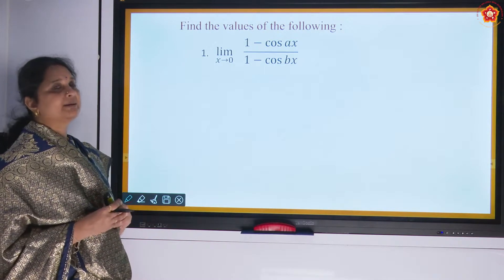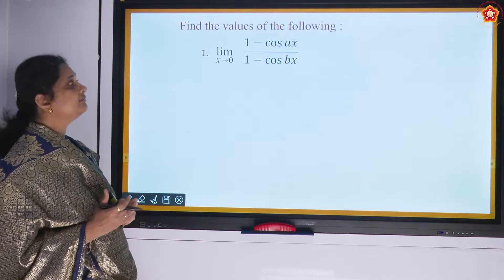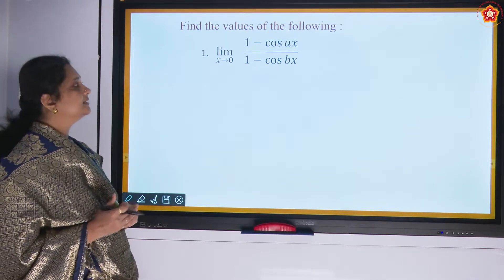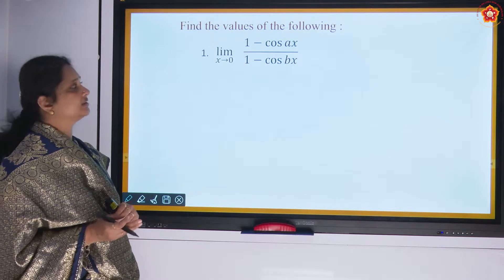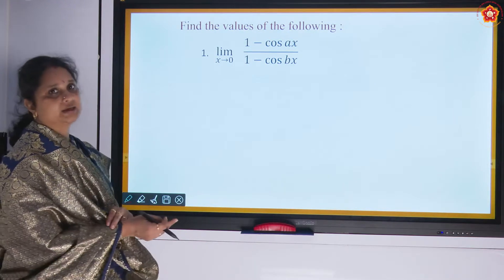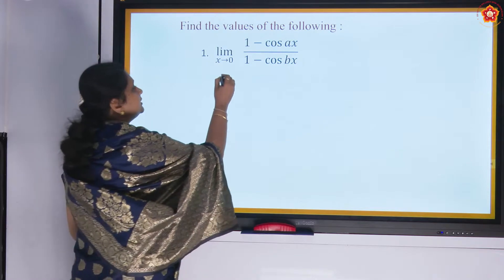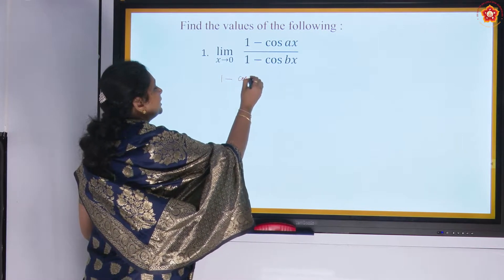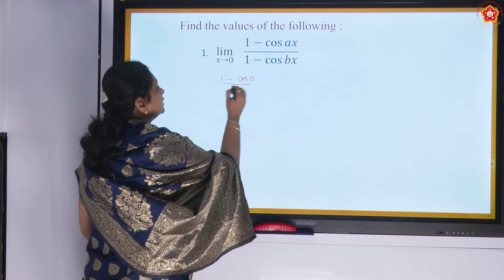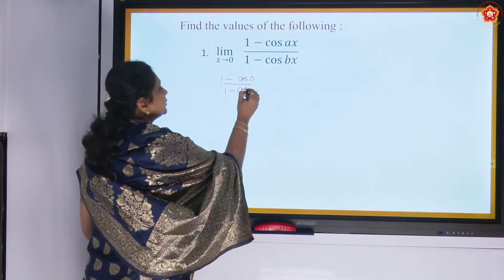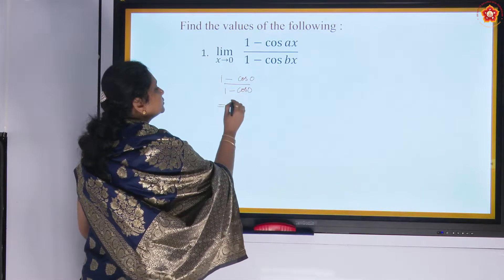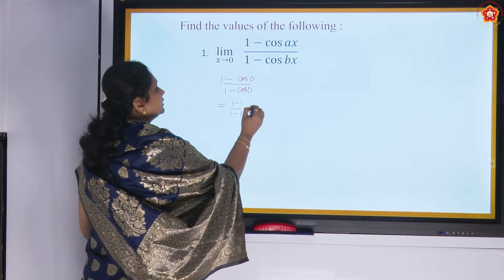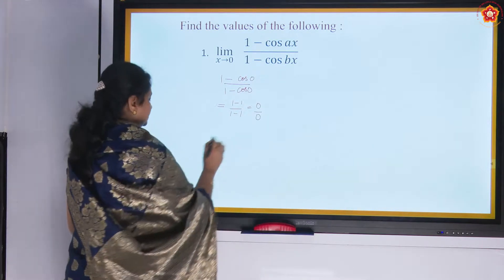We are going to do more examples. Find the value of the following limits: limit x tending to 0 of (1 minus cos ax) by (1 minus cos bx). If I directly substitute the limit, it is going to give me 0 by 0 format, because cos 0 is 1, so 1 minus 1 by 1 minus 1 gives the indeterminate form.